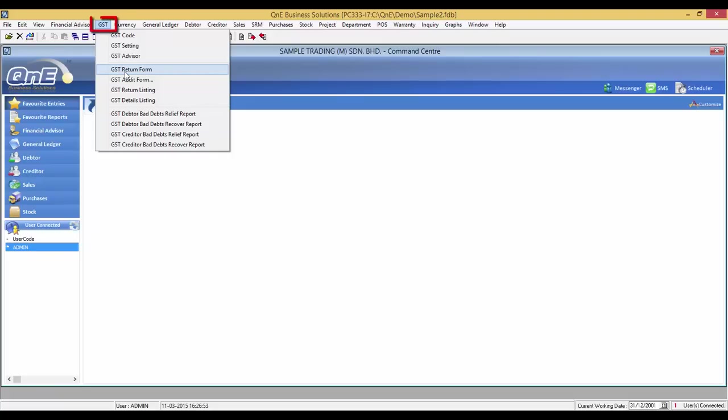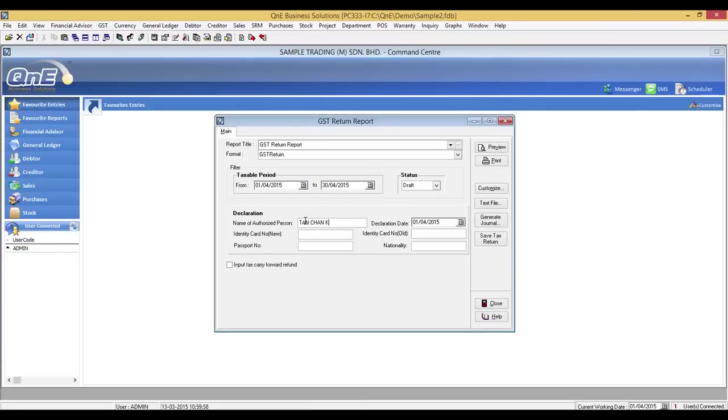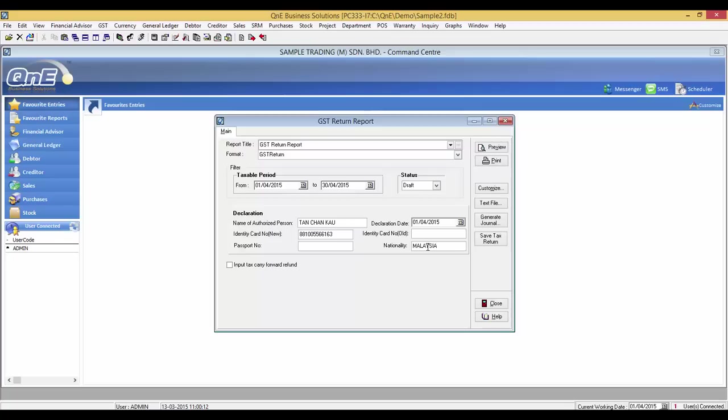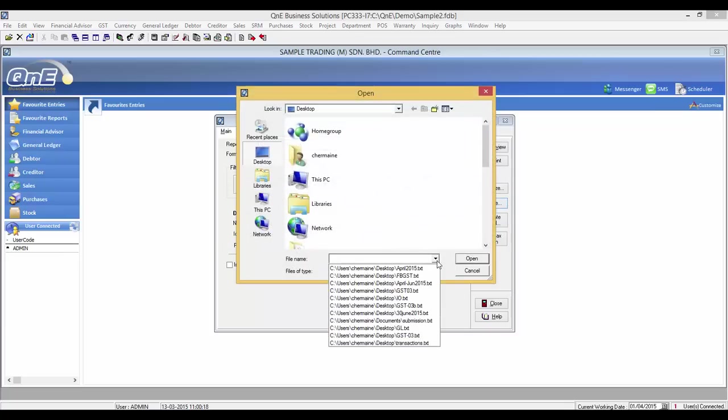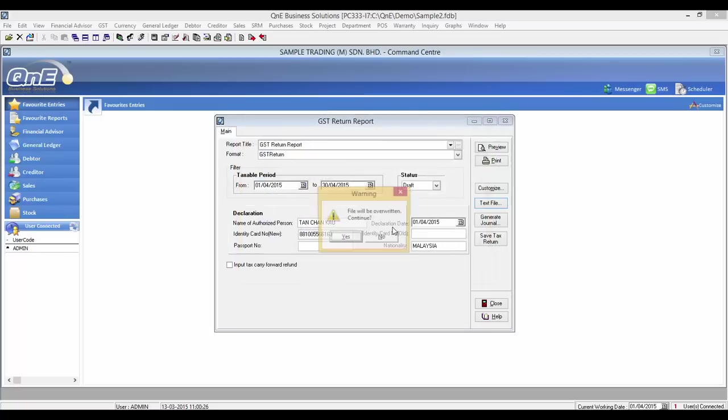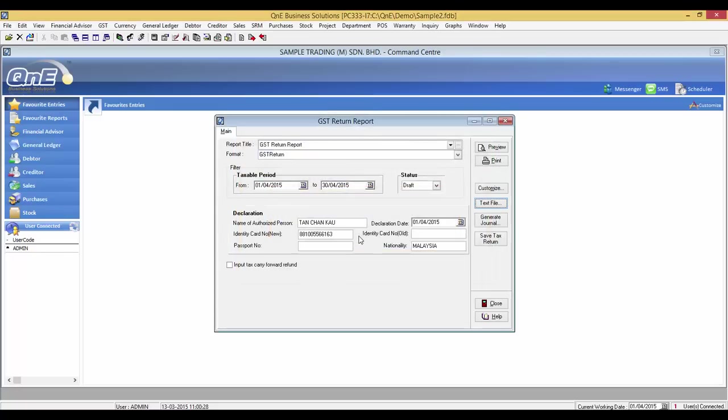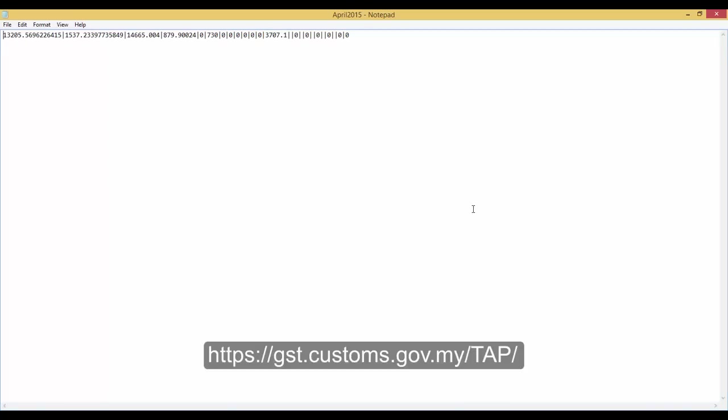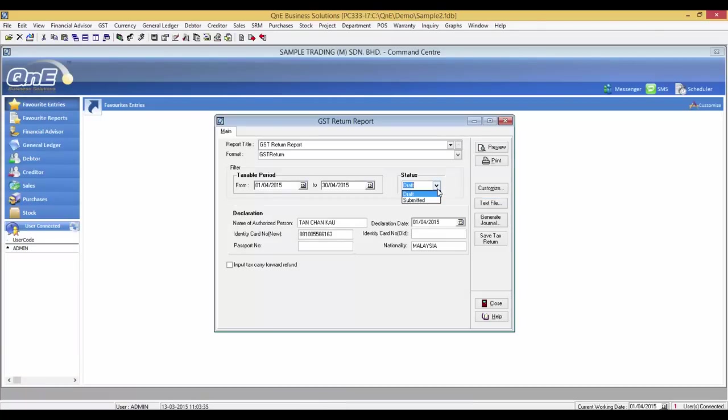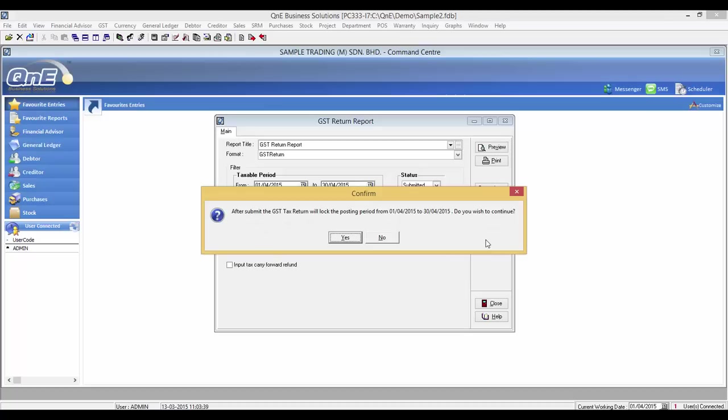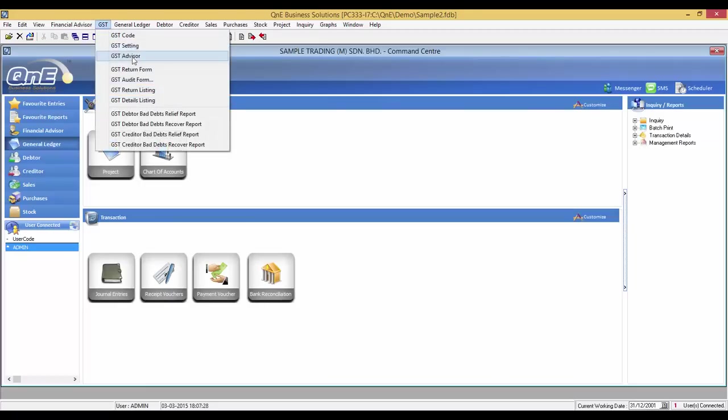To generate the actual file that is to be uploaded to the Customs tab portal, go to GST, GST return form. Check the taxable period and remember to fill in the authorized person details. Then click on text file. The system will prompt you on where to save the file. For now I will put it on my desktop. And this is how it looks like. Now login to the Customs tab portal and upload this text file. Now let's save the tax return. Remember to change your status to submitted to lock the posting period.